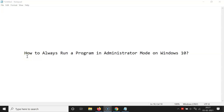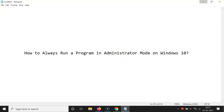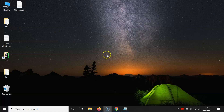Hi guys, in this video I will show you how to always run a program in administrator mode on Windows 10. So let's start. Let me minimize this file first.